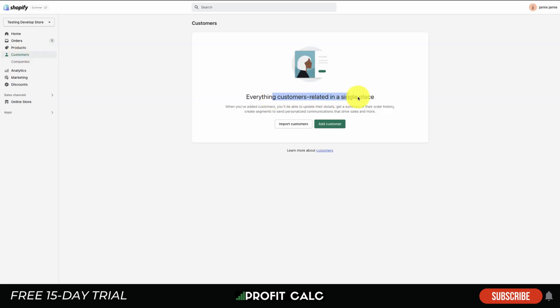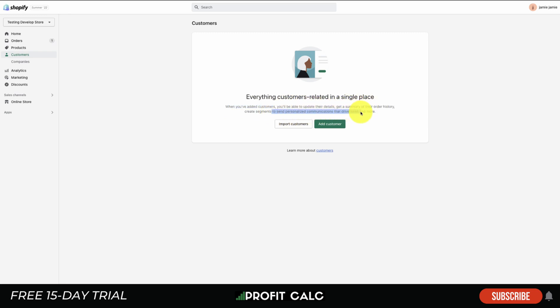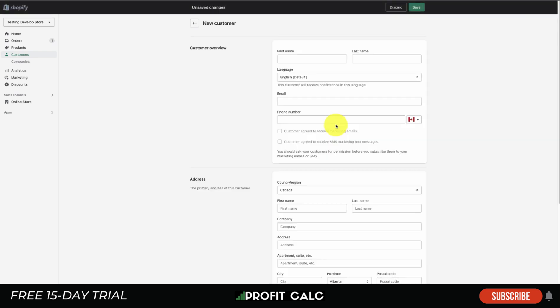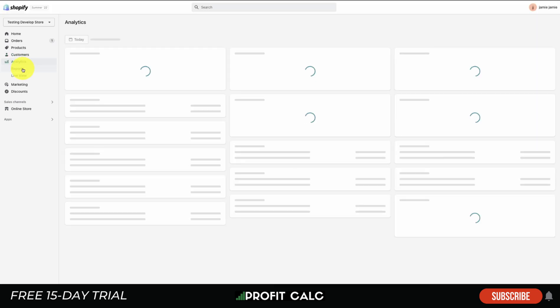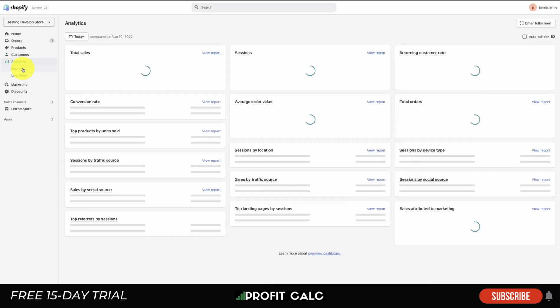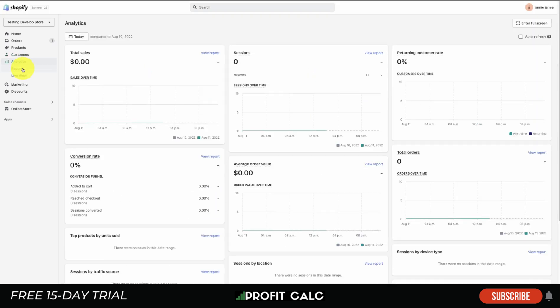The Customers tab is going to be everything customer related in a single place. When you've added customers, you'll be able to update their details, get a summary of their order history, create segments to send personalized communications that drive more sales. As you start to build up a database you can see their information and get an overall understanding of your customer base.